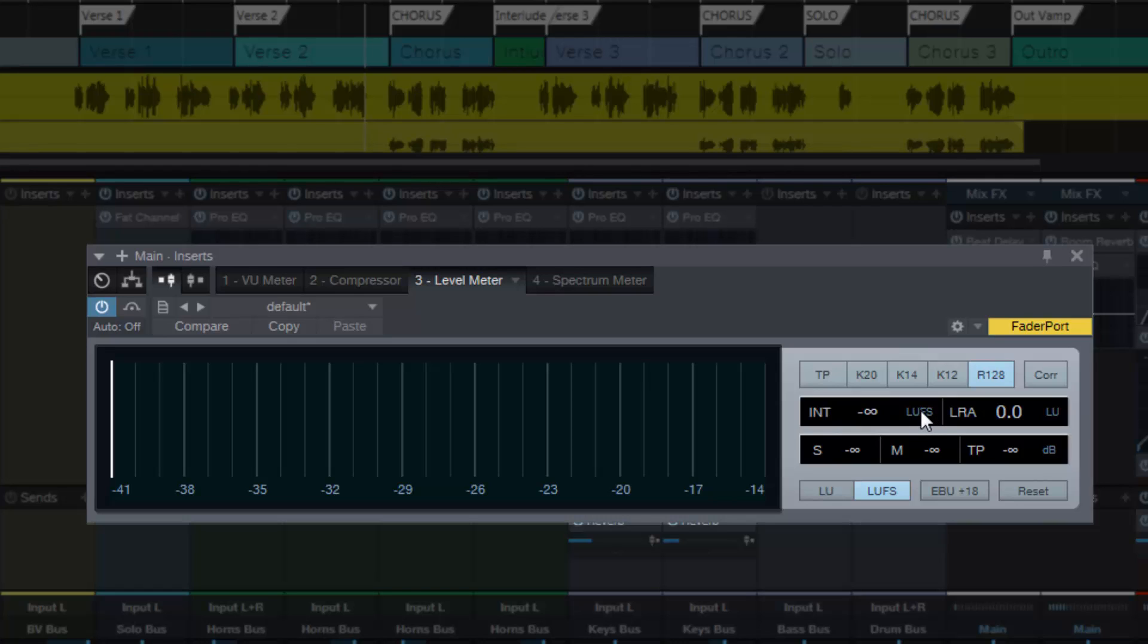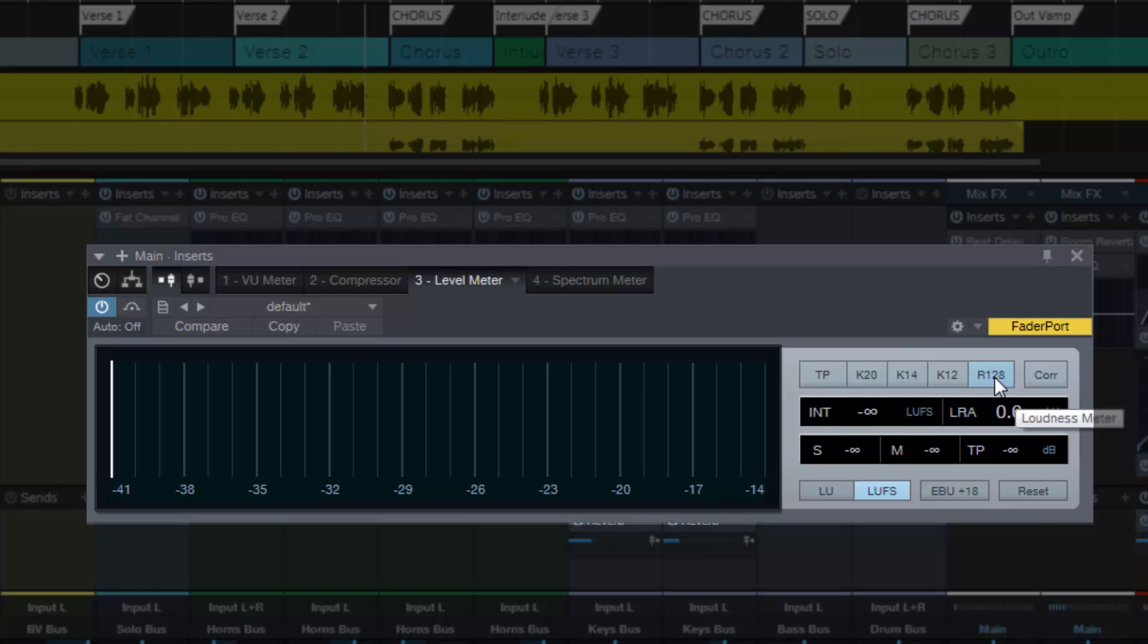That's basically the broadcast normalization standard. If your master hits that target, then broadcasters in particular will not turn your music down using their compressors and limiters, so you will not sacrifice any dynamic range that your mix or master has. Pretty important stuff, this R128, so very glad that this has all been brought in.